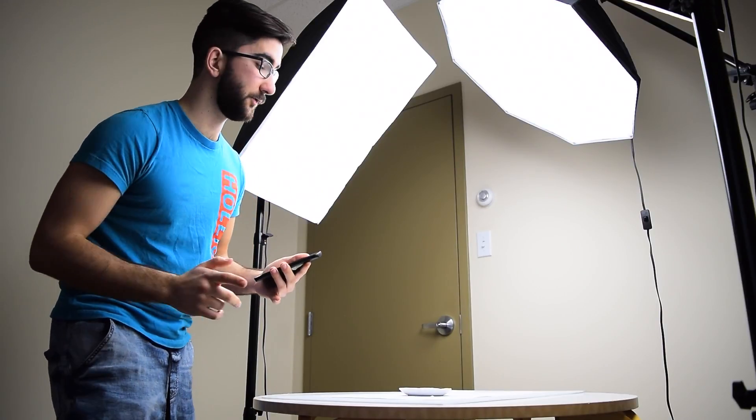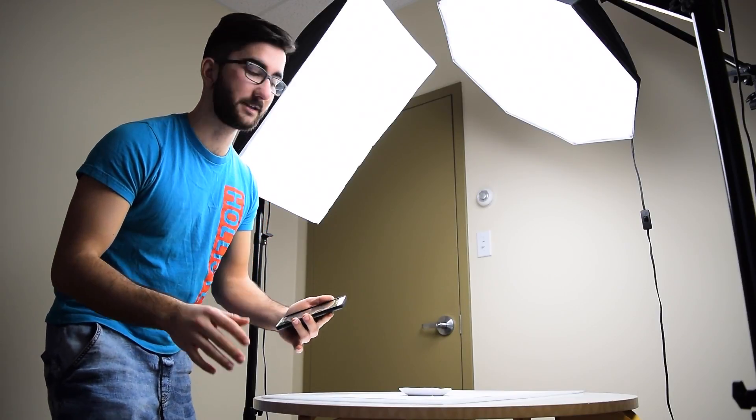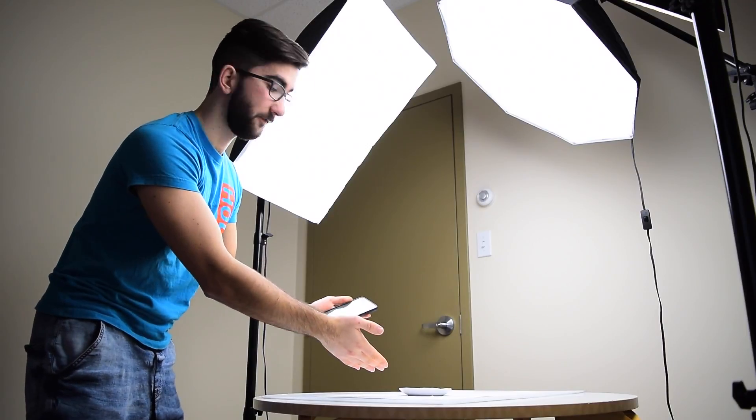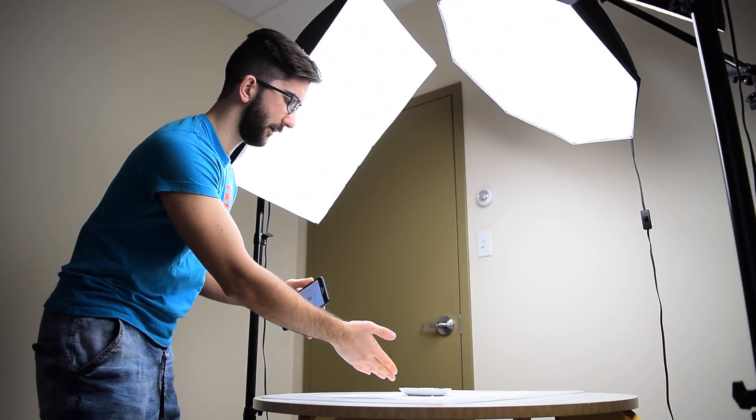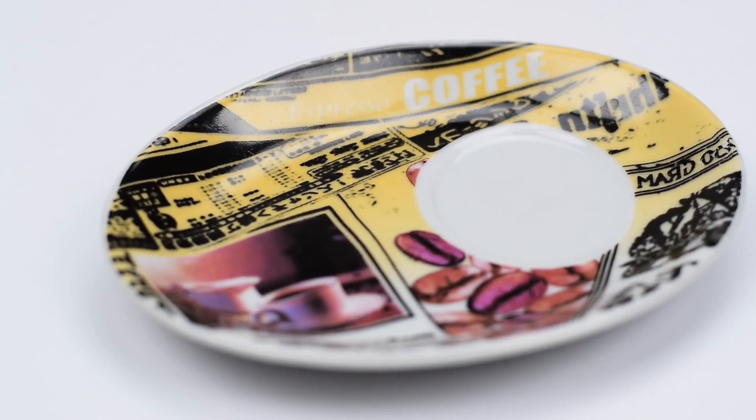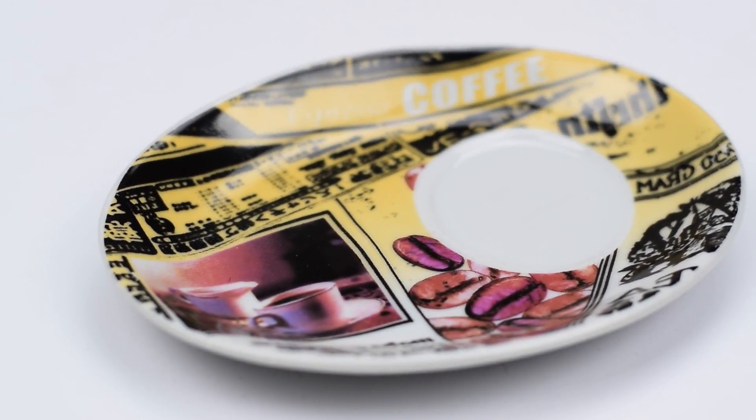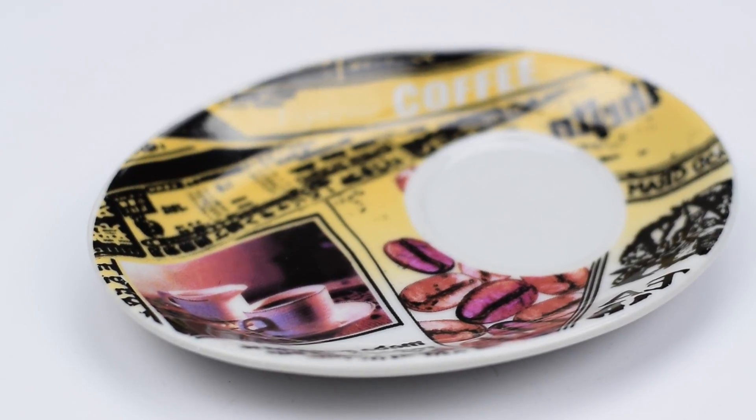All right, hey everyone. Today we're going to do some product photography using a mobile phone. I'm going to give you a tip on how to get an awesome white background and properly exposed objects. Today we're taking a picture of this plate thing. It's all I could find.